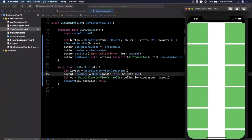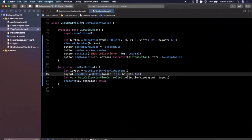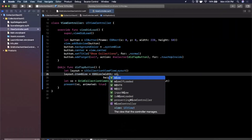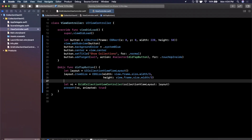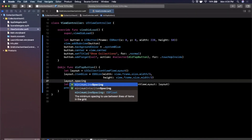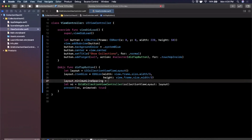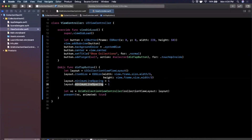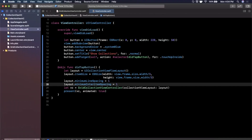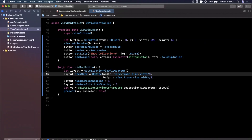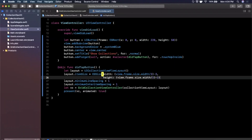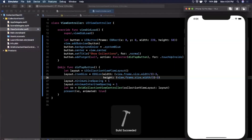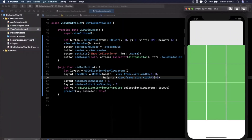If we want three columns side by side, we can set the width to view.frame.size.width divided by 3, and use the same value for the height to keep it square. We can also control spacing between cells by setting minimumLineSpacing to 1 and minimumInteritemSpacing to 1. We subtract 3 from the width calculation to provide a little margin between every cell. Running now gives us three columns.